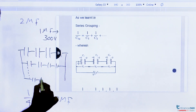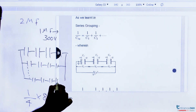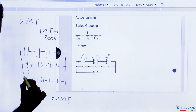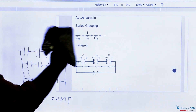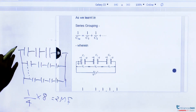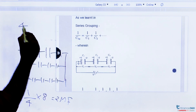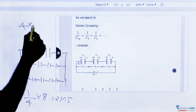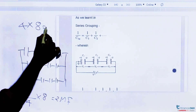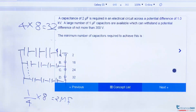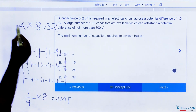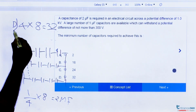Up to 8 branches in parallel. So what is the total number of capacitors? In each row we have 4 capacitors, and we have 8 rows. So the total number is 4 × 8 = 32. We have a total of 32 capacitors, which is option D.